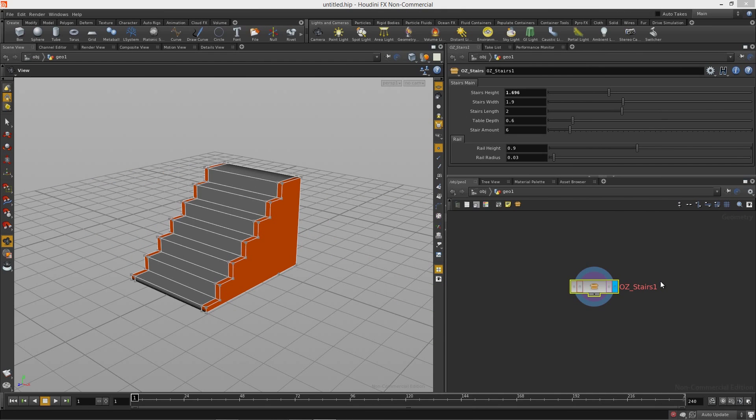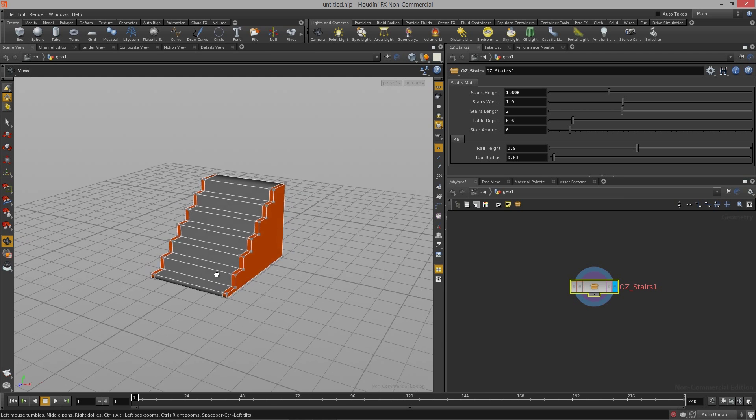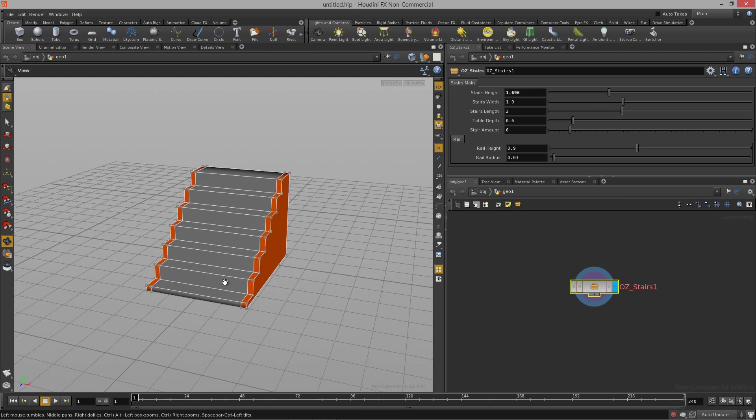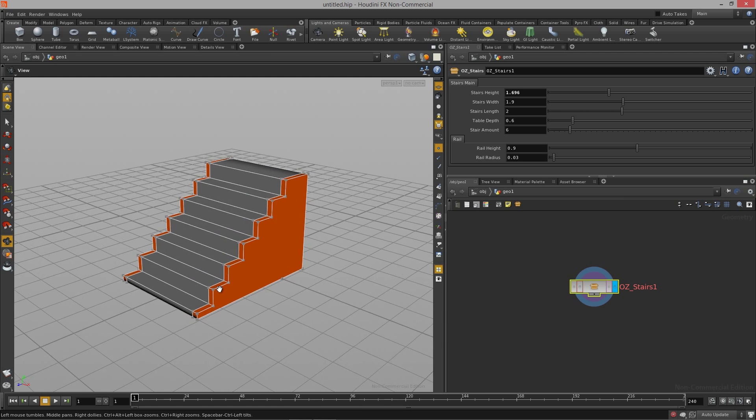Welcome to Procedural Modeling brought to you by GameTutor.tv. In this course we're going to cover the basics of what goes into procedural modeling.